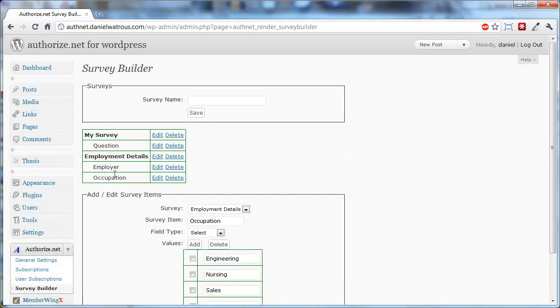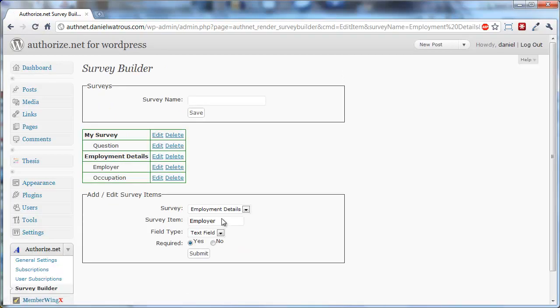So now you've got two questions. If you ever want to come back and edit them, you can just click Edit here, and it'll fill in the details there, and you can change whatever you'd like about it.